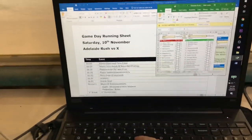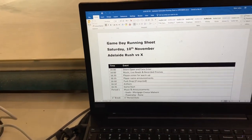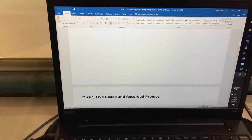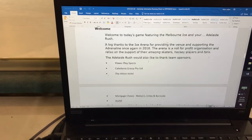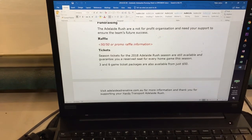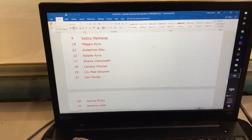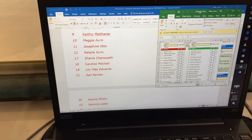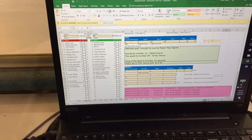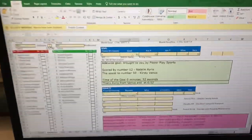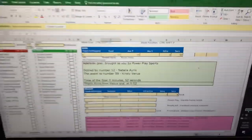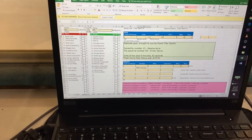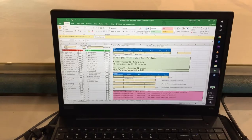On my laptop I've got a running sheet, which has a schedule of how things are running, as well as all of my different announcements, sponsors, and anything I need to say. I've also got a spreadsheet — my player name spreadsheet — where I can just pop in the names to help me read out announcements after each goal, penalty, and other events during the game.